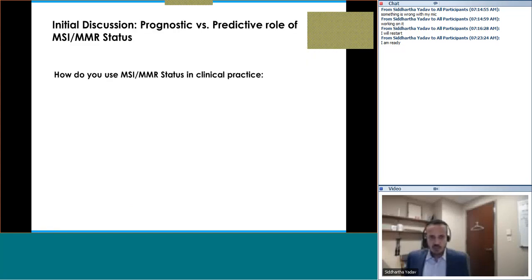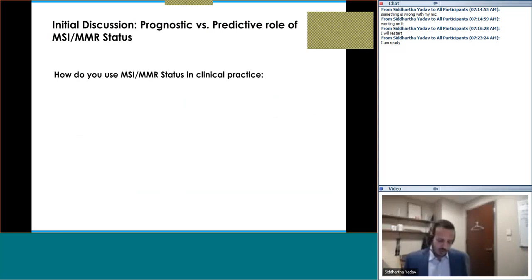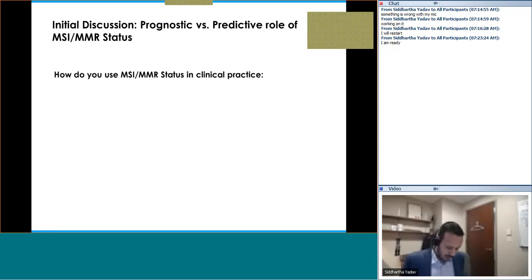The key question is how to use MSI/MMR status in stage 2 and stage 3 colon cancer. Should we classify patients within stage 3 based on low versus high risk and use MSI/MMR status accordingly? Dr. Chakrabarti, what are your thoughts on this?